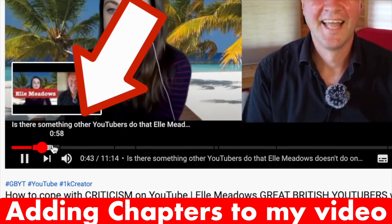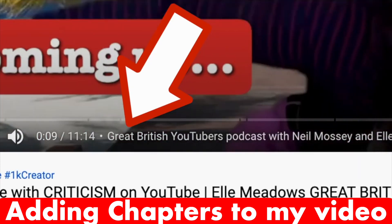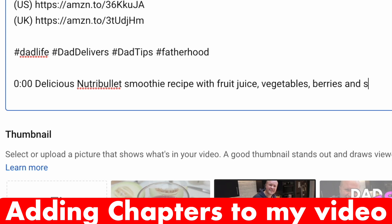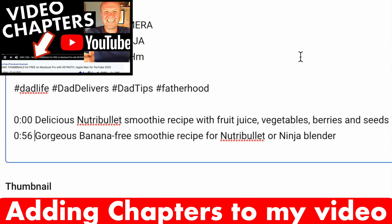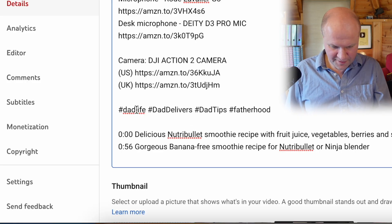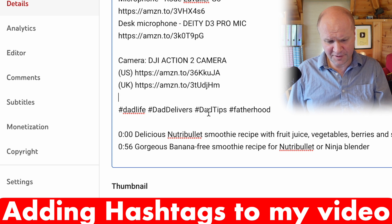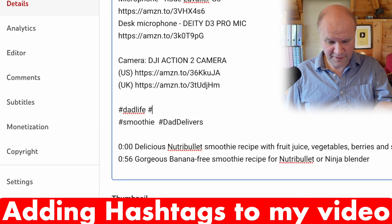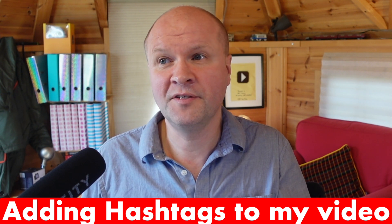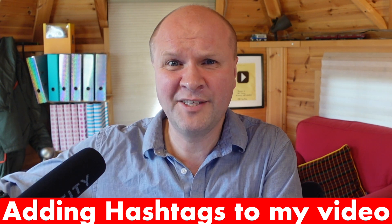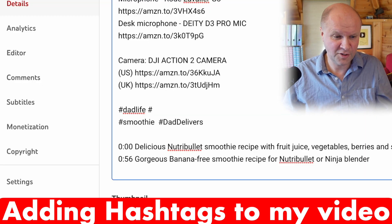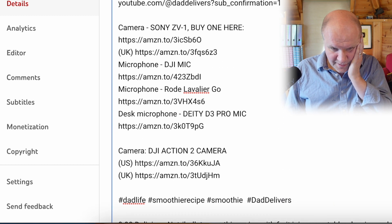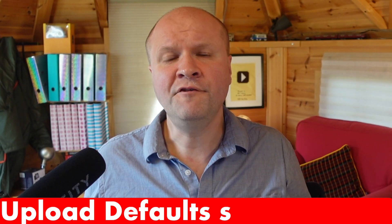At the bottom I'll put in chapters. You've probably come across chapters as a viewer — when you're watching a video and there's a little title for a mini section. They're like bookmarks in the video that appear under the video while it's playing. Just above that I put some hashtags. I like to put 'dad life' and 'dad delivers' on this channel, and I could put 'smoothie'. YouTube only shows the first three hashtags. Some people warn against hashtags because they encourage people to click away, but I think they help link your video to a specific topic.